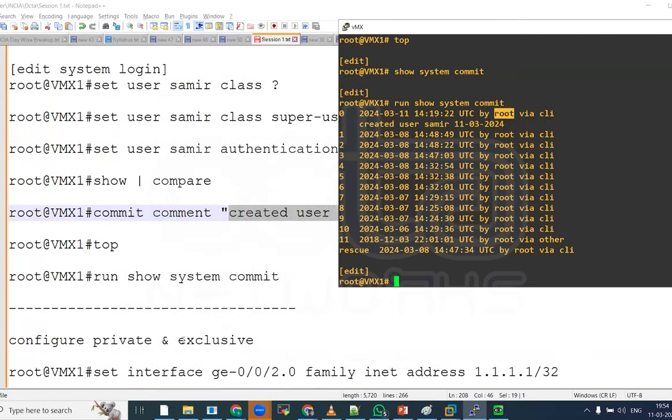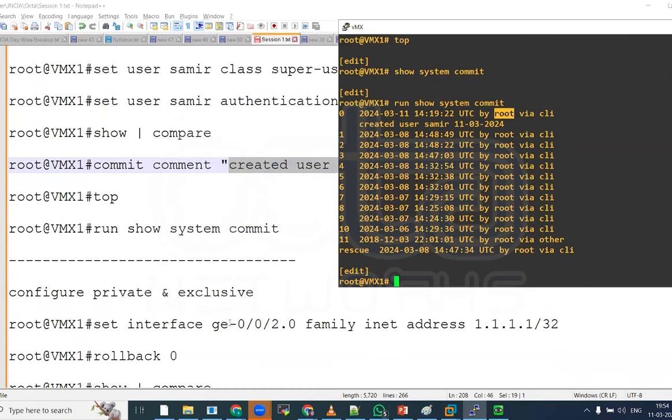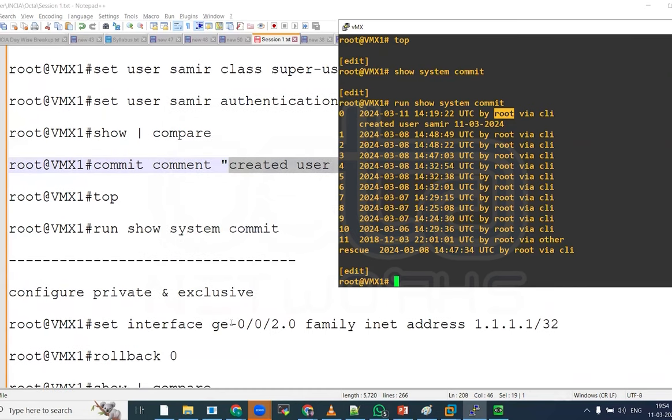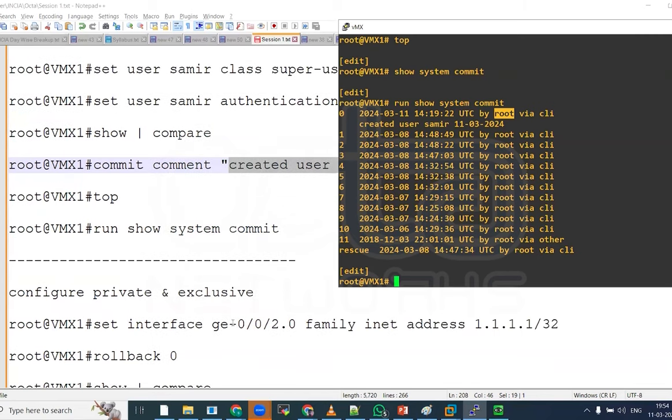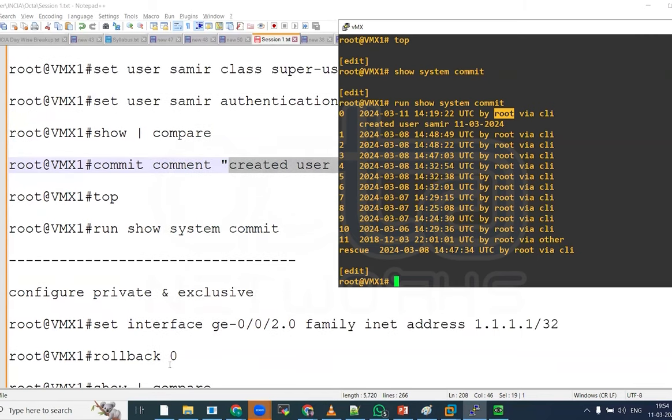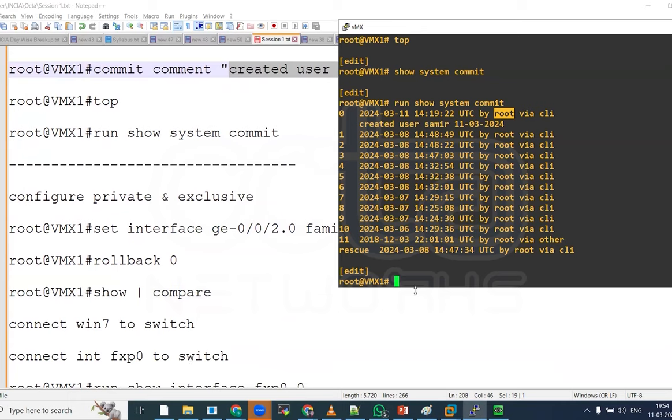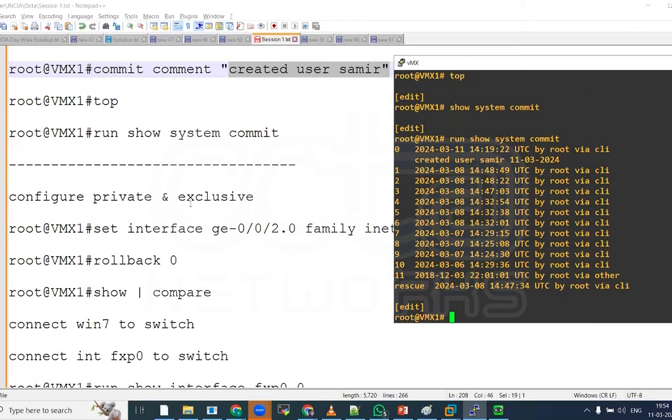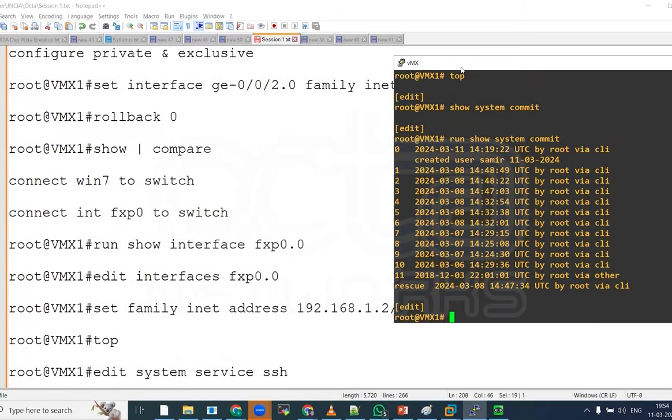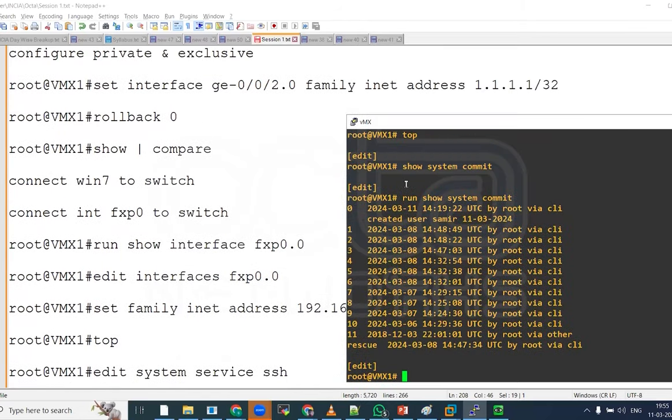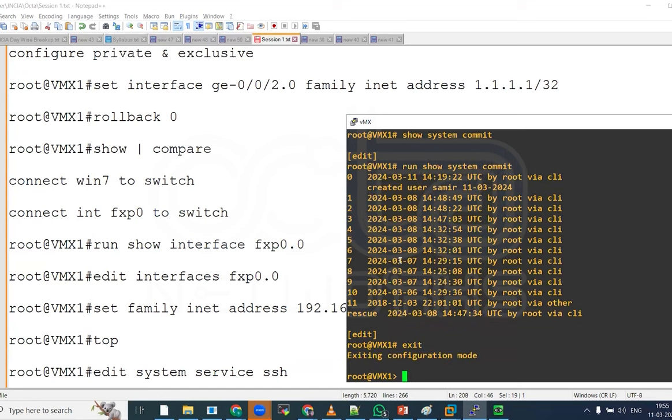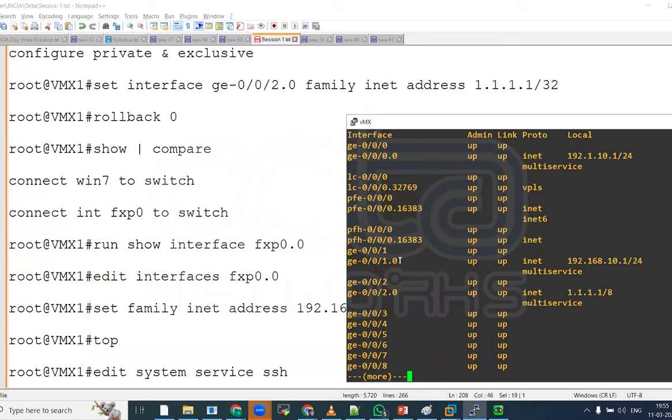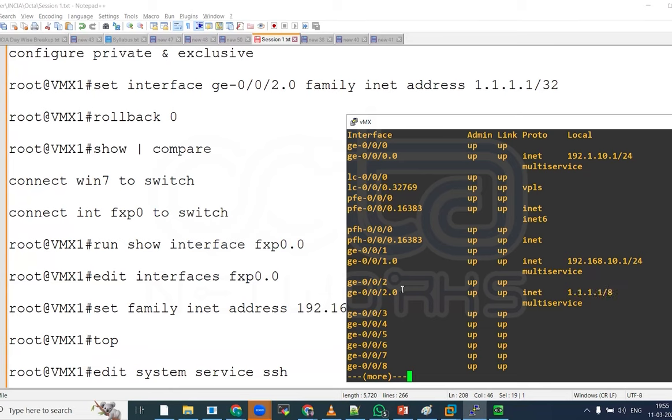Next, we will try to understand the private configuration, configure private and configure exclusive. For this we can configure the IP. First of all, we will try to understand the rollback 0. We have discussed about this in the past, but we can do it practically one more time. I am setting interface here. First of all, I will exit from here. We are in the operational mode now. If I run show interface first, show IP interface brief.